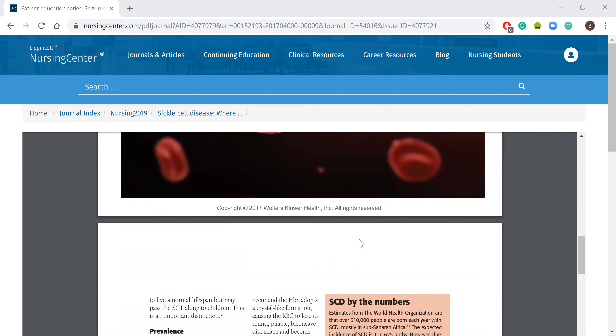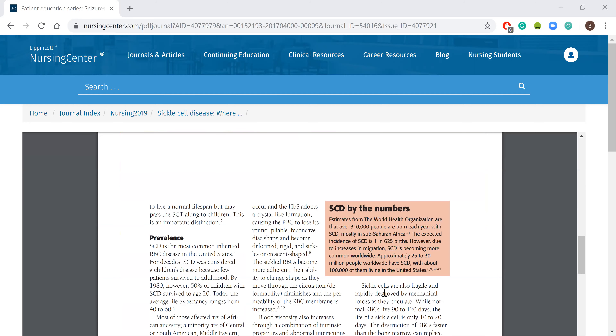A normal sickle cell lives about 10 to 12 days, and a regular blood cell lives up to about 120 days. The article confirms a normal red blood cell lives between 90 and 120 days, where a sickle cell lives about 10 to 20 days - a very short time span. And if we have a sickled red blood cell, that means there are fewer positions available for oxygen to attach to the hemoglobin.